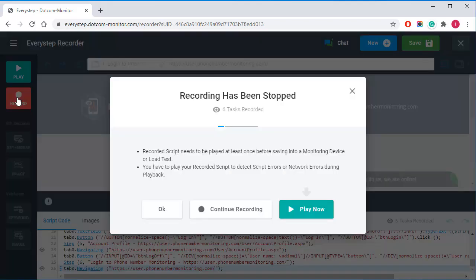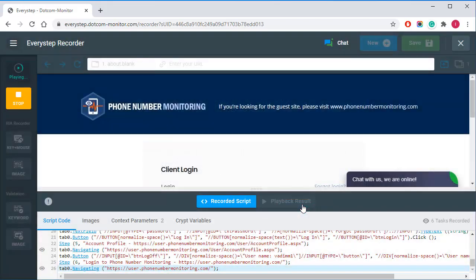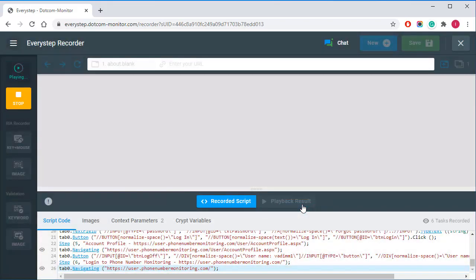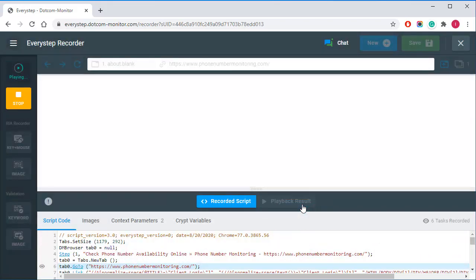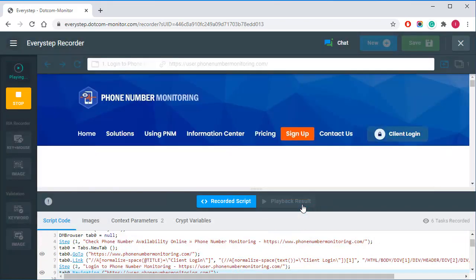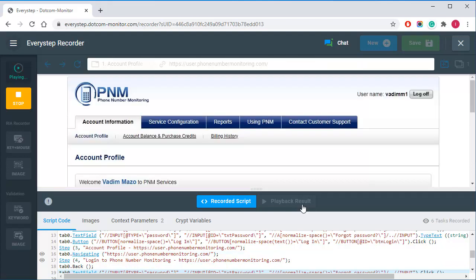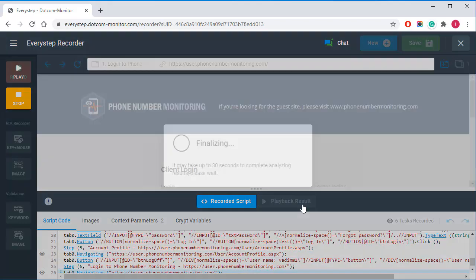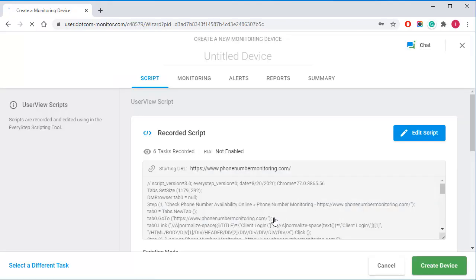Now I need to play the script to check it for possible errors. And here we go. The script is embedded into the monitoring device.